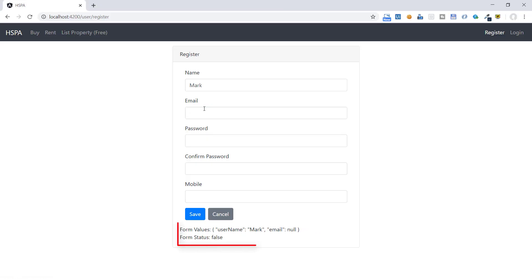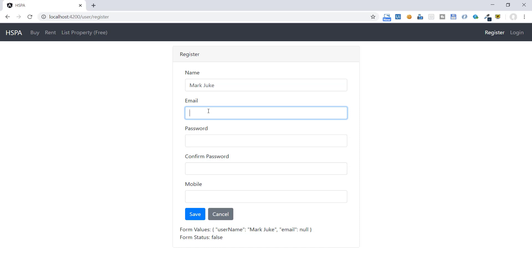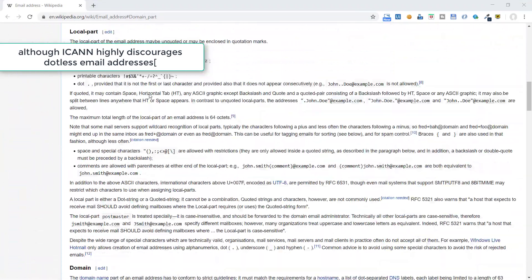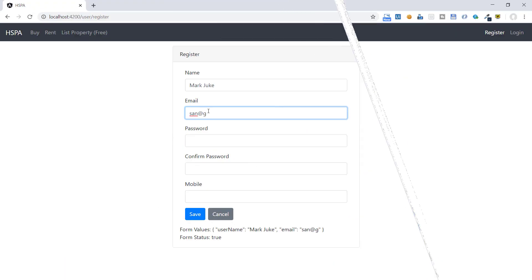The form status is false if the email ID is blank, but as soon as a valid email is entered, the form status becomes true. You might argue that something like 'san@g' is not a valid email — I was surprised too. When I searched, I found that this is a valid email for local hosts. I've provided a link to a wiki page where you can find that 'admin@mailserver' is a valid email address. Let's define form controls for all the fields available in this form.